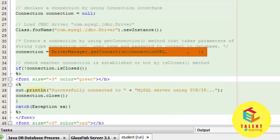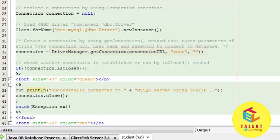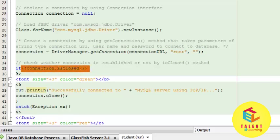It has three parameters: connectionURL, the username which is root, and the password, which in this case is null. In the next line, we check whether the connection is closed or not. If it is not closed,